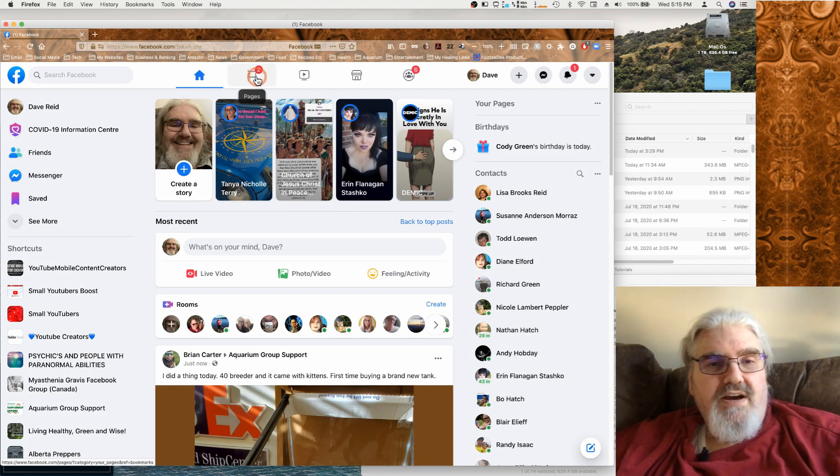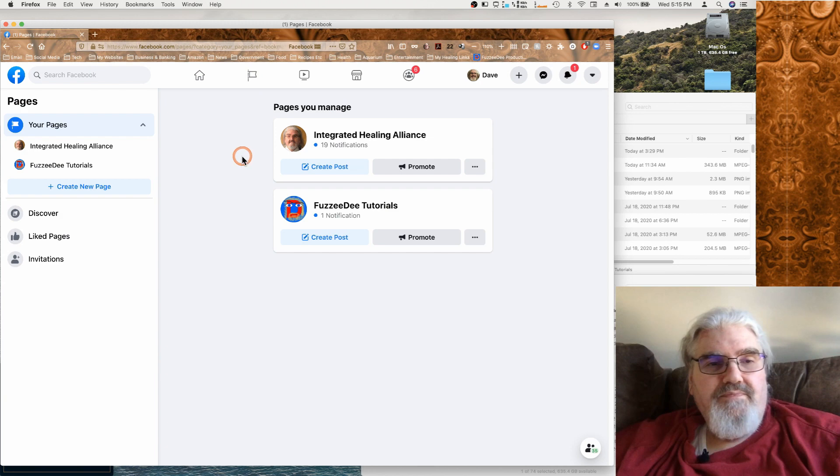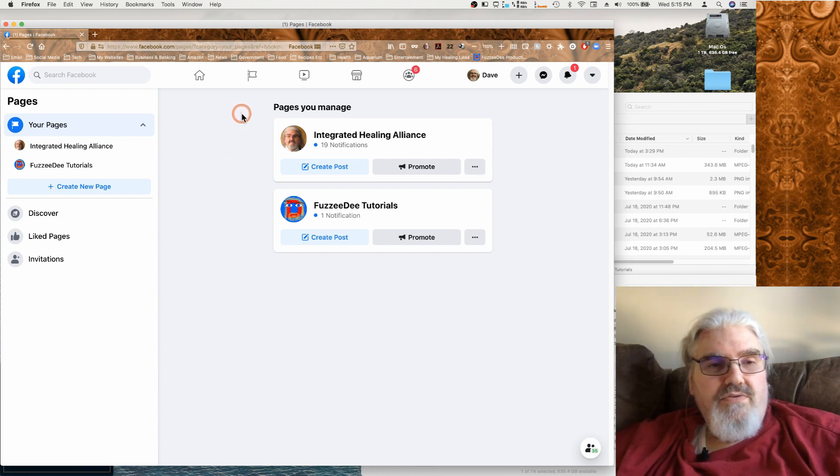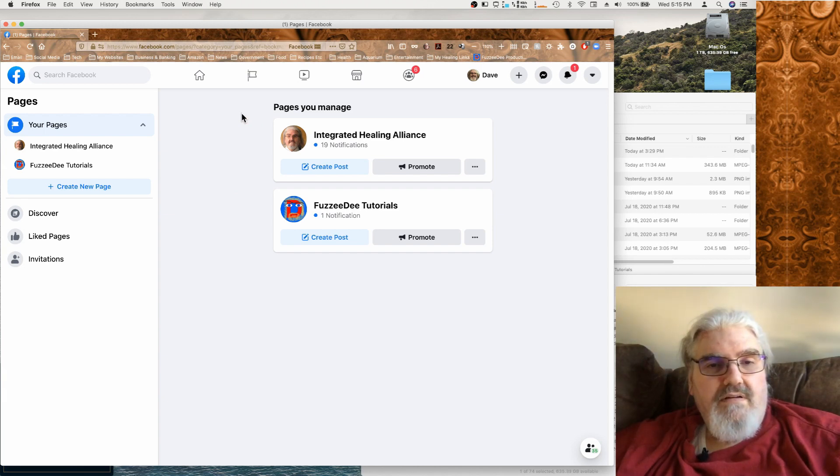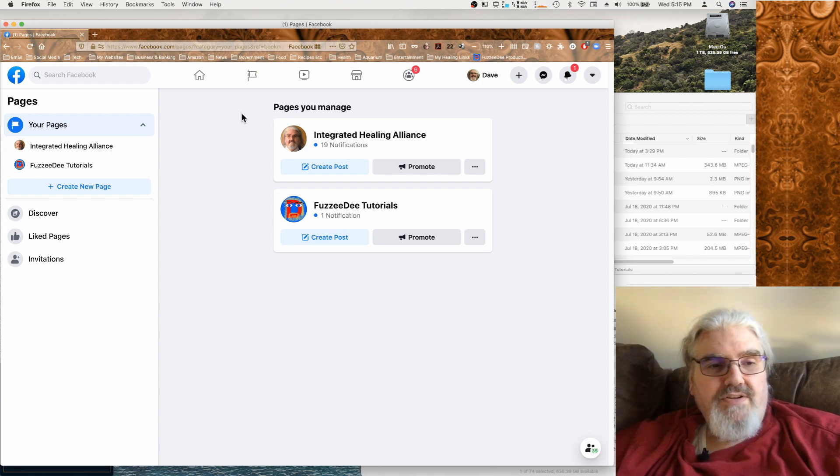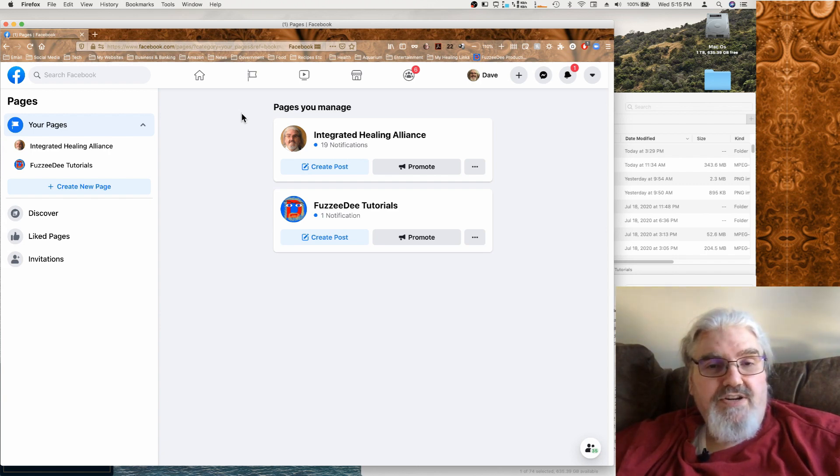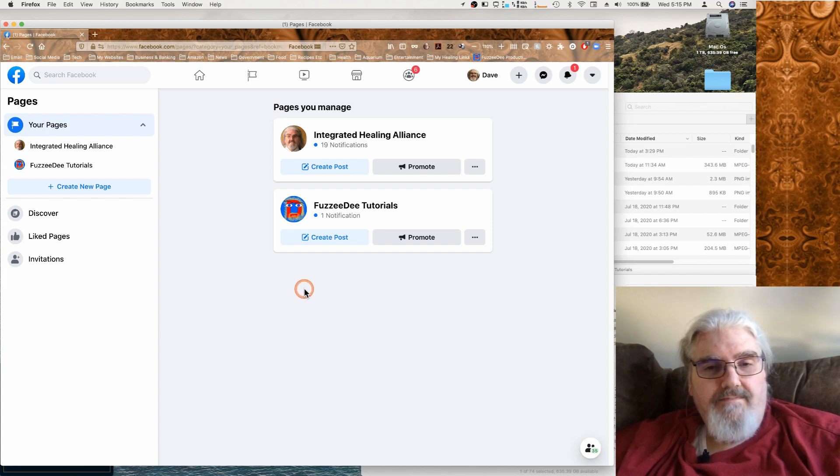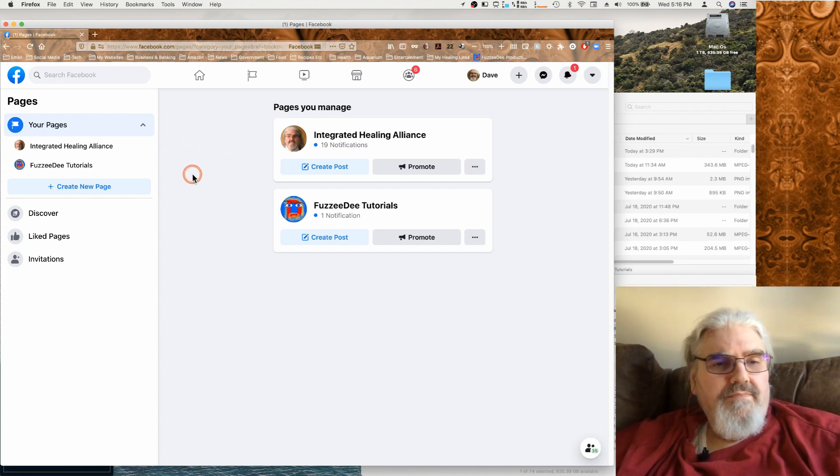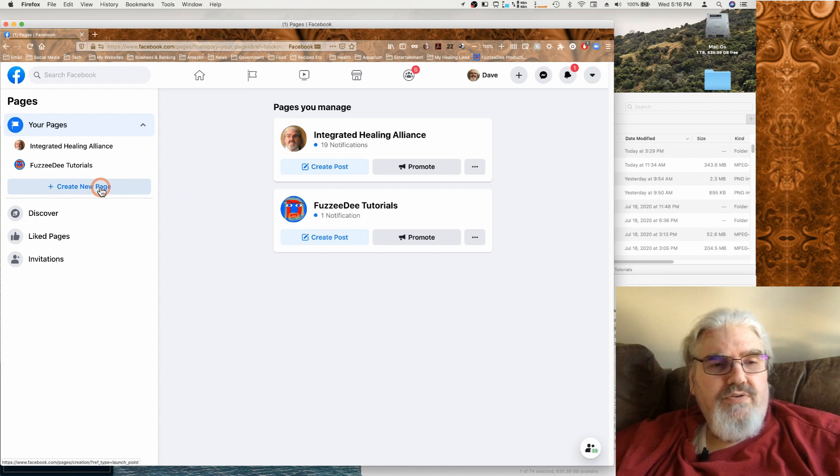Next we have our pages. So this is divided into a couple of sections. There's the pages that you actually own and then there's pages that you manage. So if you're involved in being a moderator or a manager for another channel it can show up here. And you can also create a new page over here as well on the left.